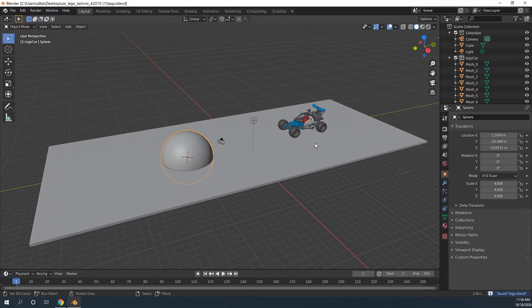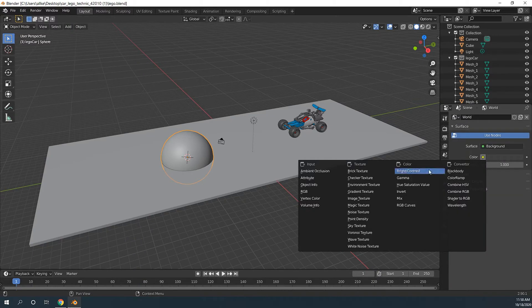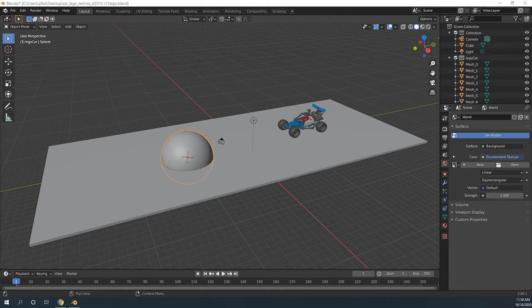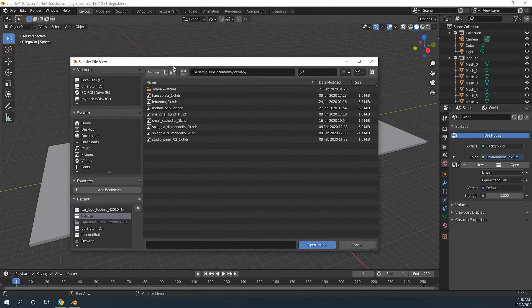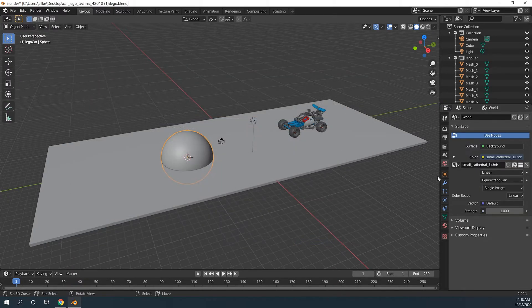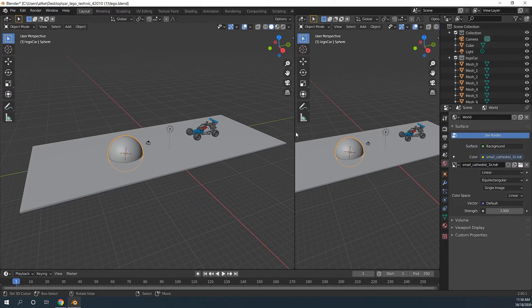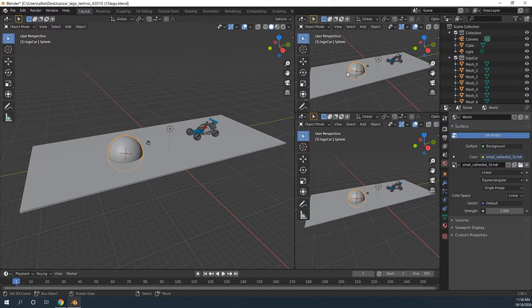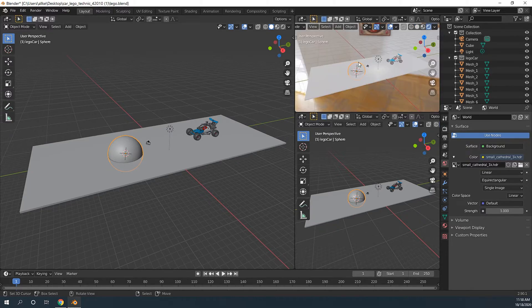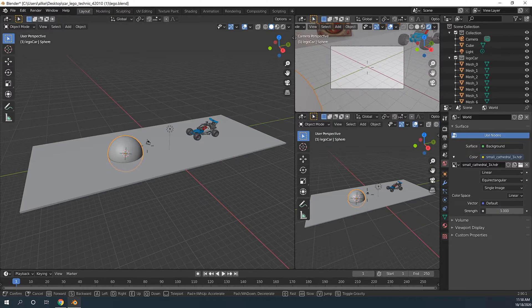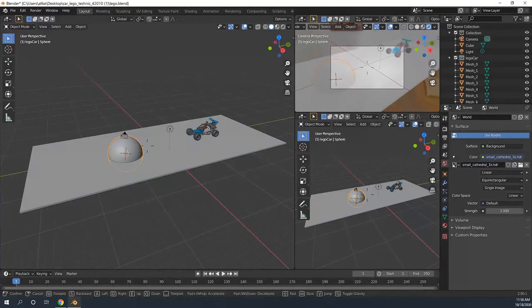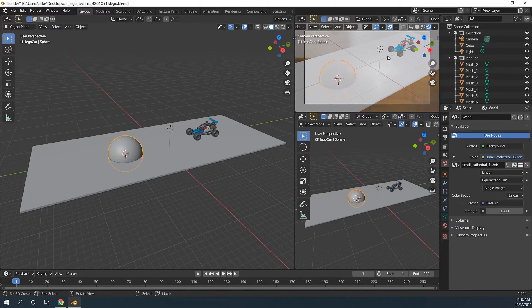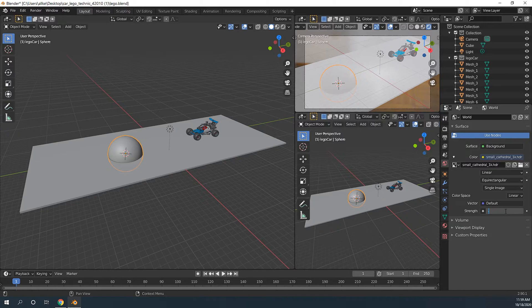Let's import an environment map. Choose an HDR. I'll just choose some random one. Split the view. Split it horizontal again. I will turn this into a preview window. Tap on zero to go to camera view. And put it right here. I think the environment map is a little bit strong. Change to 0.6.